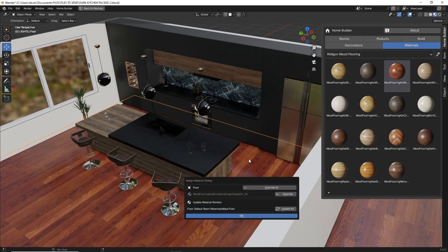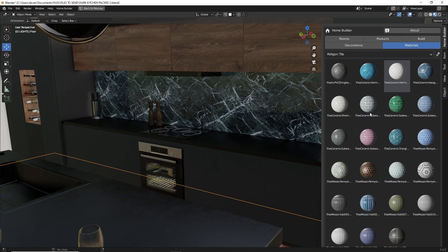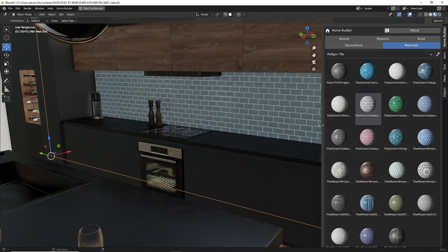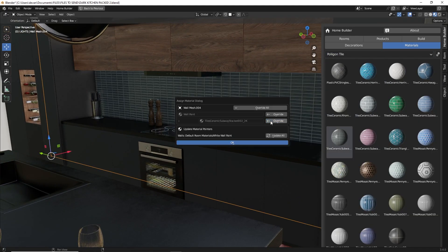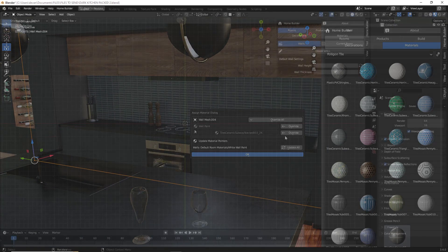After we save some assets, I'll show you how to package them up so you can easily distribute them as a HomeBuilder Library Pack. So with that said, let's go ahead and get started.